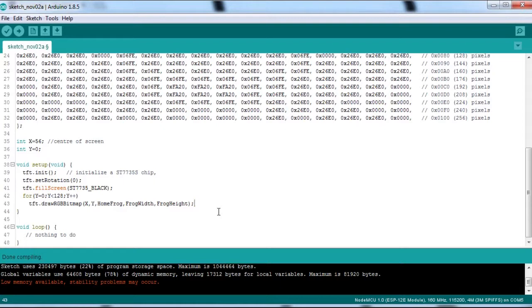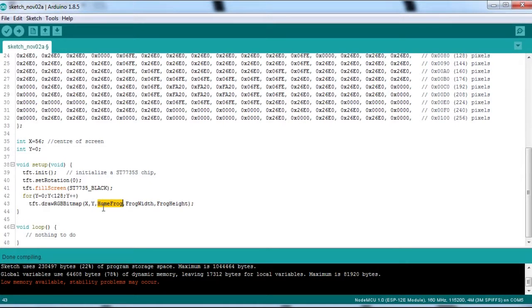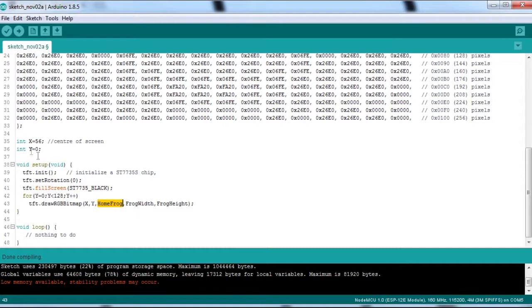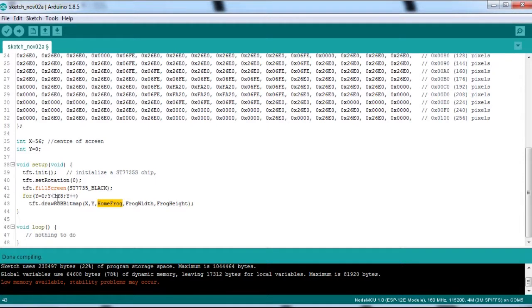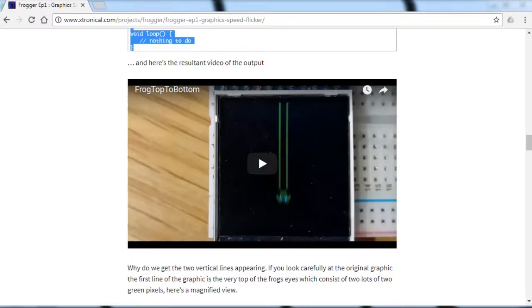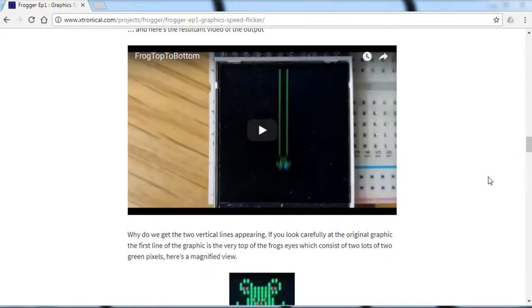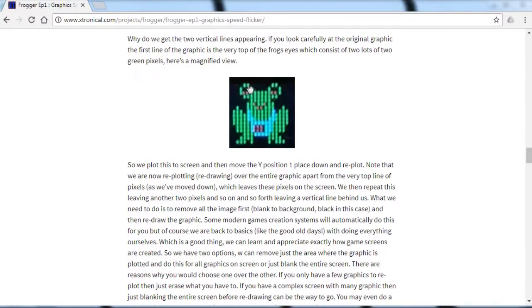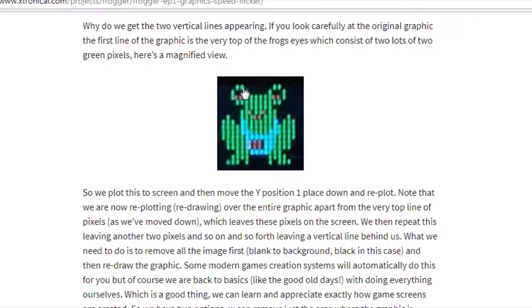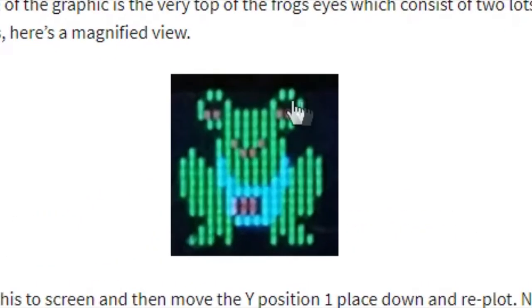If we come back to the code, we'll explain what they are. Tells you on that, on extranarchy.com as well. But we've cleared the screen to black, the entire screen. And then we draw the frog. That's what this line is doing, saying draw this frog in position X and Y. X is the centre of the screen at 56, Y is at position 0, which is the top of the screen. And then we change Y by one pixel at a time until it gets to 128 and then it stops. Now if you look at the frog graphic close up and we'll just bring it on. I think I've got it on here. There we go.